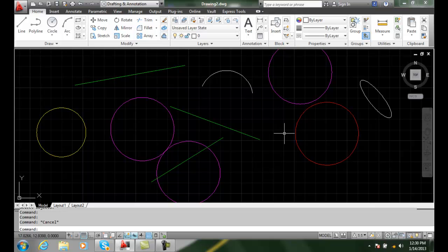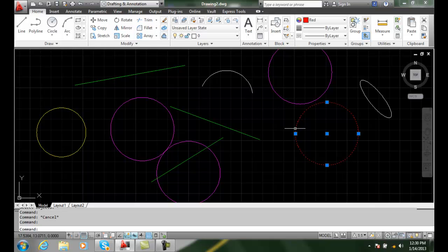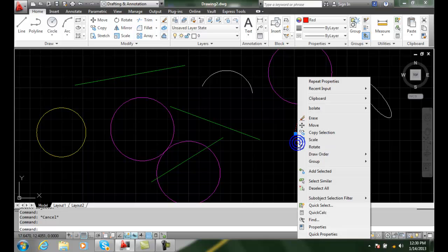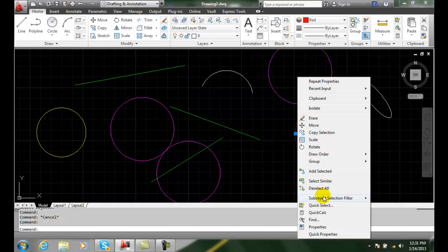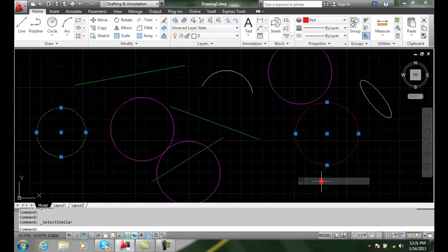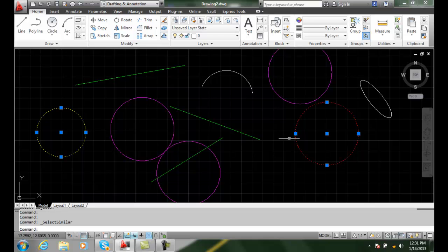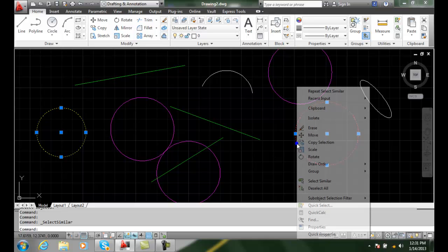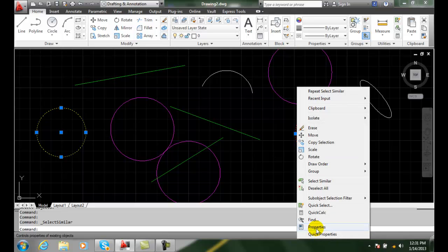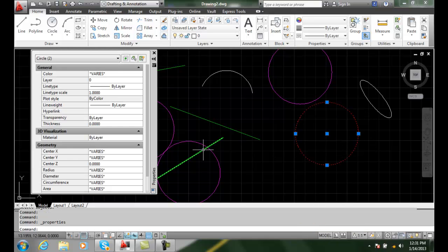For example, I can come over here and pick on this one. Notice this was on layer zero, which is why it didn't get picked up. So now I can right-click and say select similar. It found these two objects. I could actually go in, change the properties, and put them all on the proper layer.